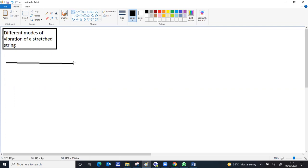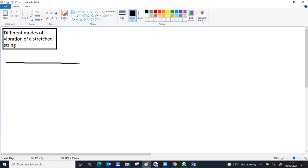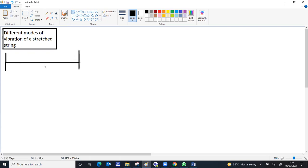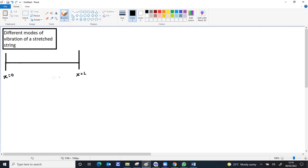When you draw, it's advisable to take 6 cm length for the string, as this is easy for completing the diagram. This string is tied between two supports. For the stretched string, the length between these two points is 6 cm, making it easy for drawing. This is x equal to 0, and x equal to L. That means the length of the string is L.